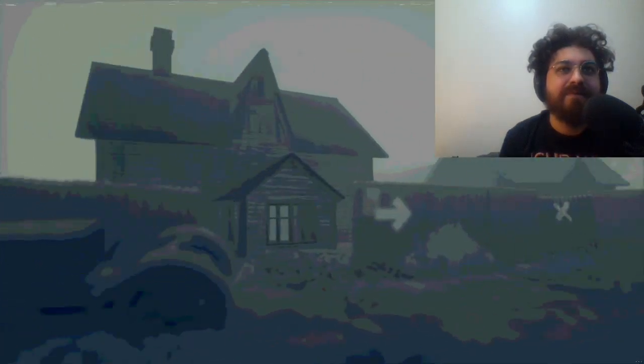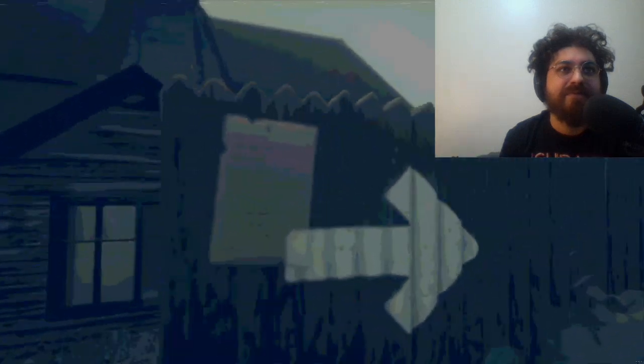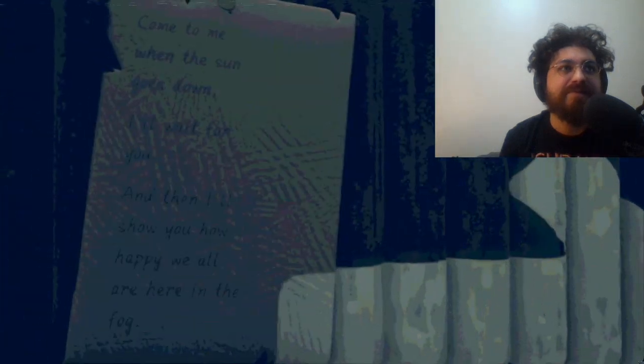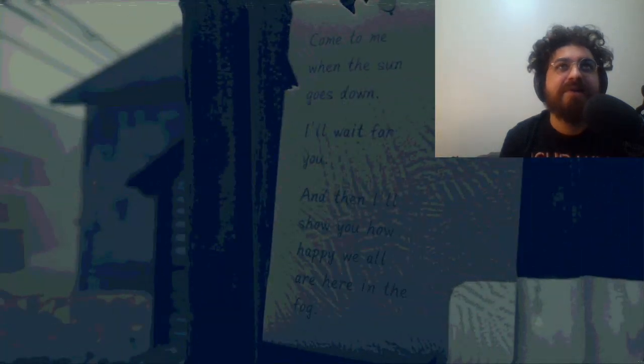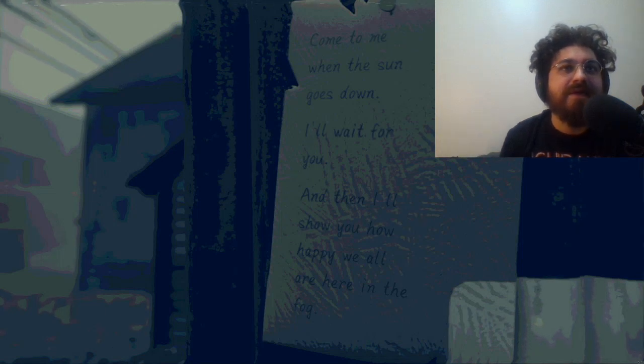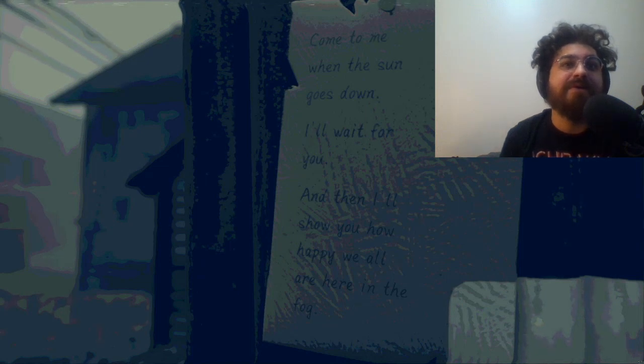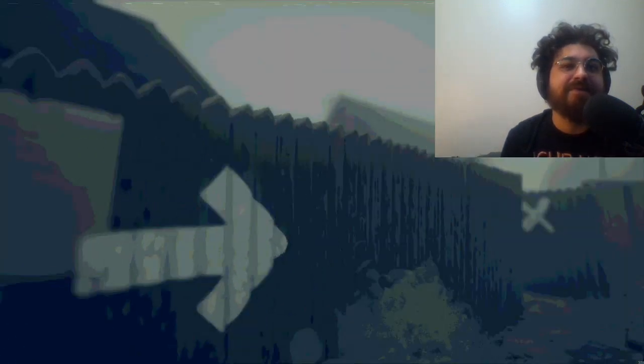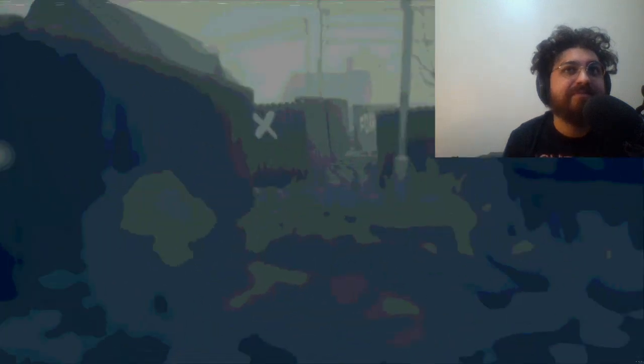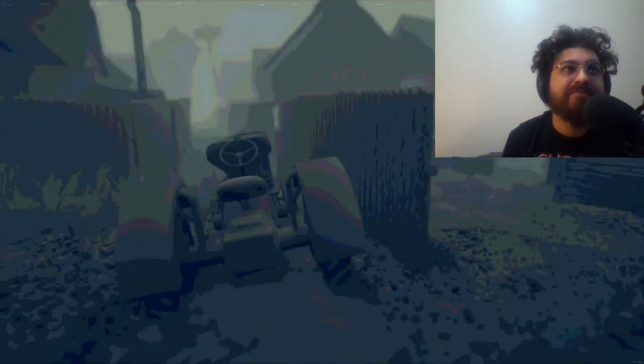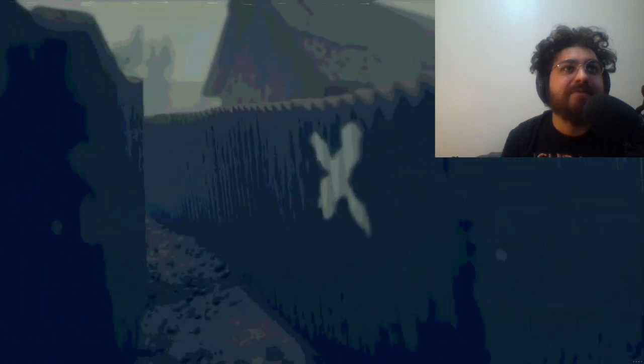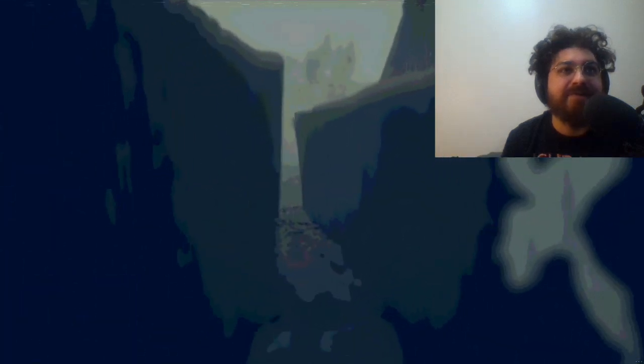Was that light just come on? Something flickering up there. Which way are we going? Come to me when the sun goes down, I'll wait for you and I'll show you how happy we'll all be. We are, we all are here in the fog. I want to be happy in the fog too.